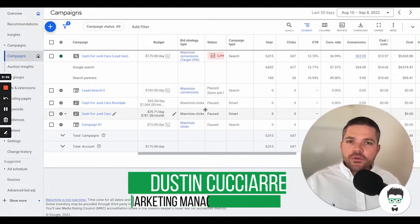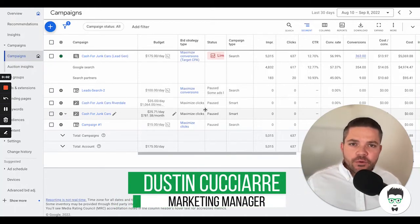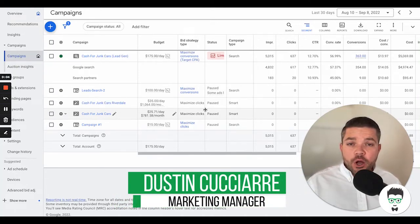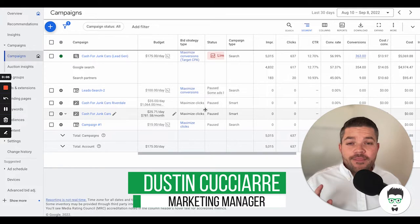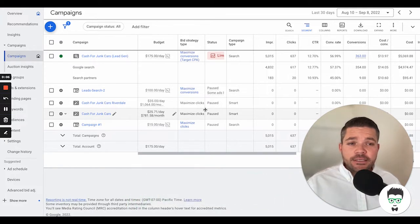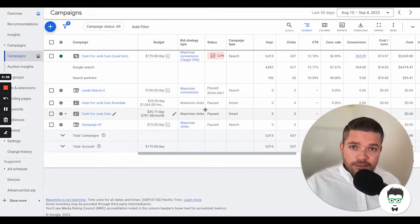In this video, I want to walk you through a successful Google ad campaign for a cash for junk car business that in the last 30 days has generated 363 leads.